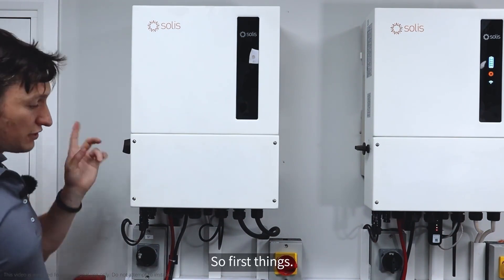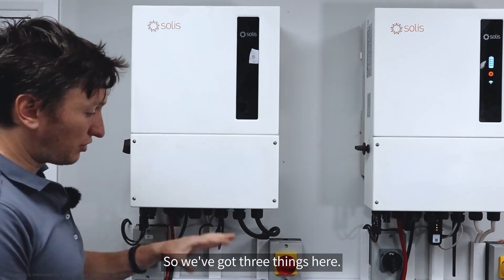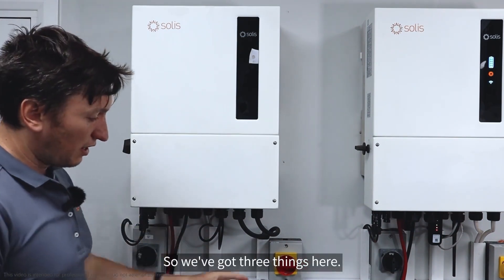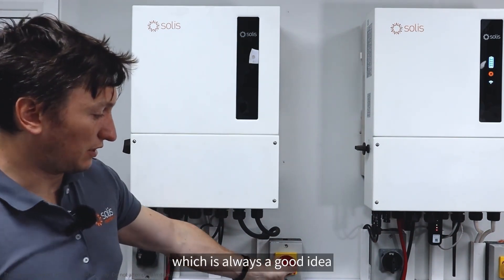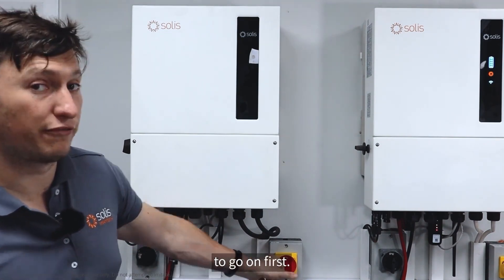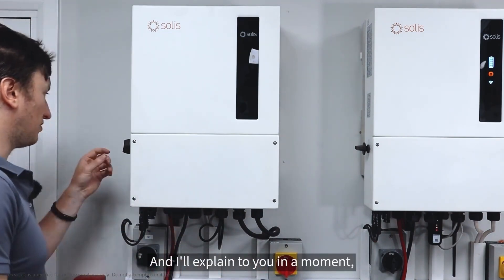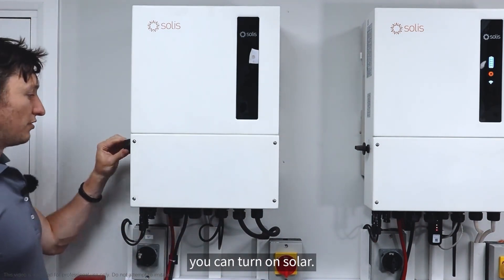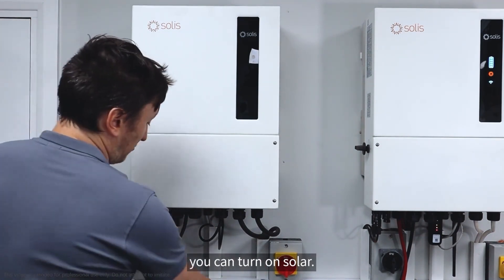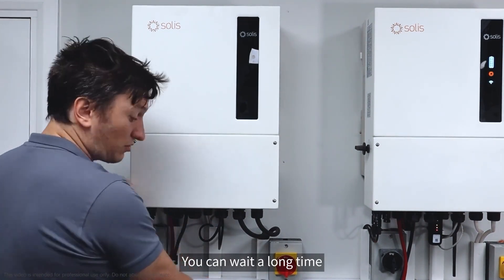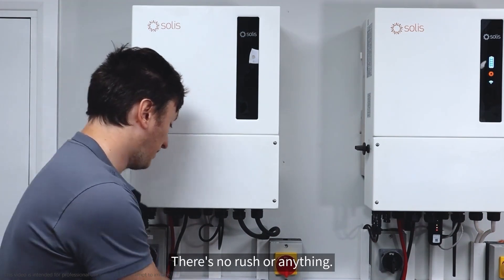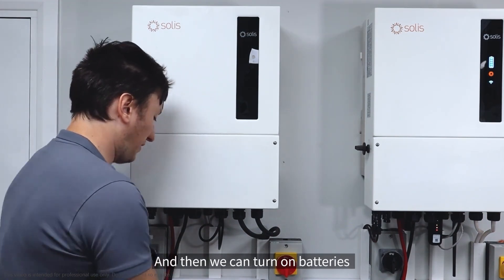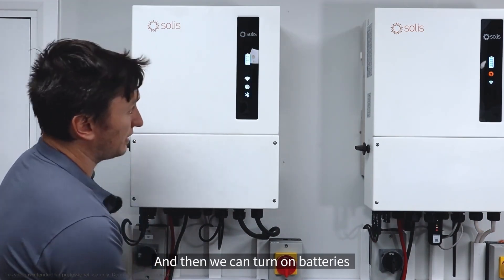We've got three things here: AC, which is always a good idea to go on first, solar, which you can wait a long time to turn on, there's no rush, and then batteries.